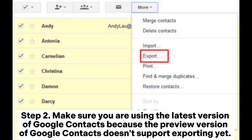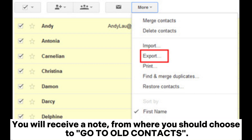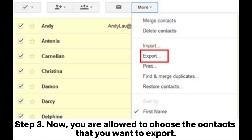Step 2: make sure you are using the latest version of Google Contacts, because the preview version of Google Contacts doesn't support exporting yet. You will receive a note from where you should choose to go to old contacts.